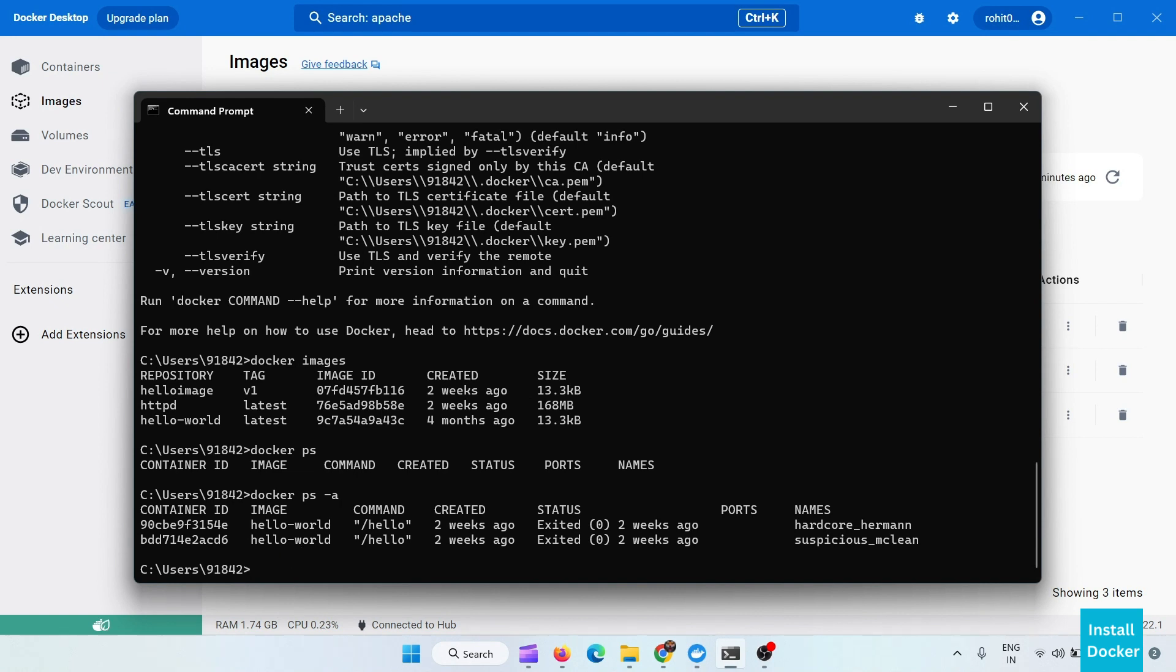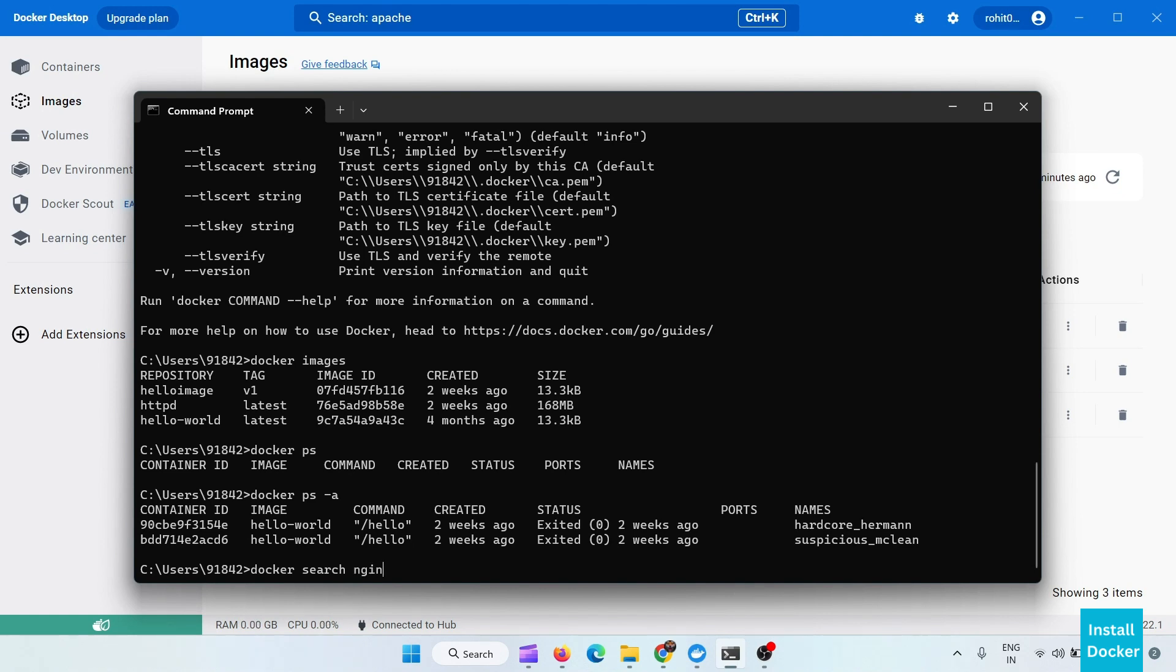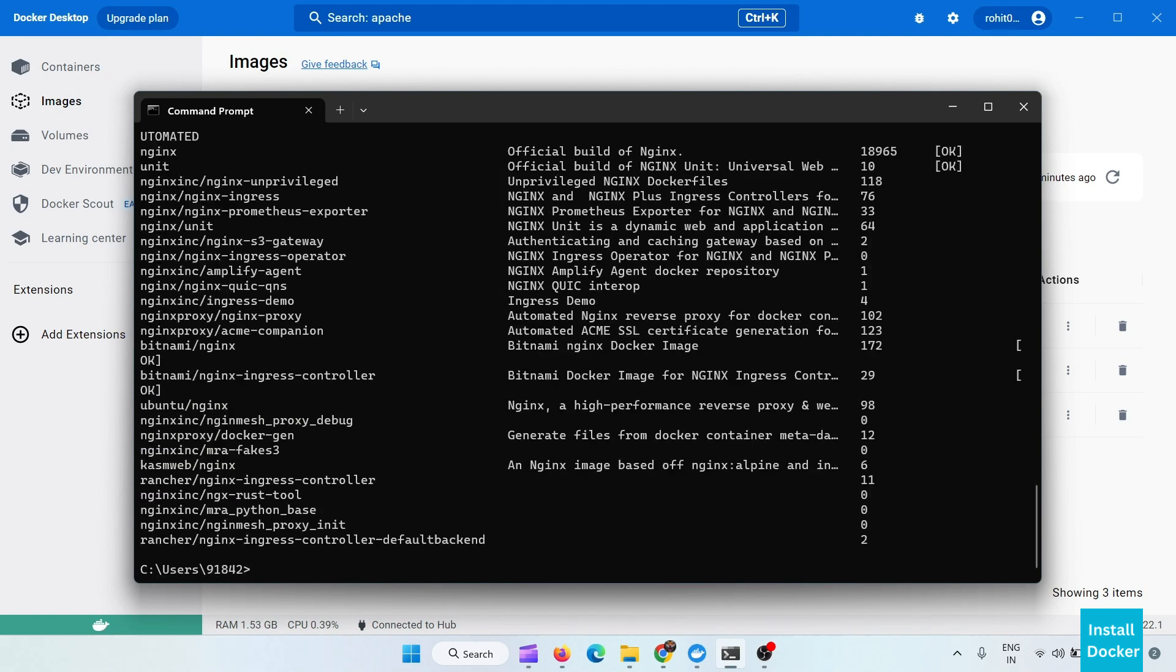And you can also search images from here. Let's docker search and you can search here for nginx. And here are all the images available. You can use these images.